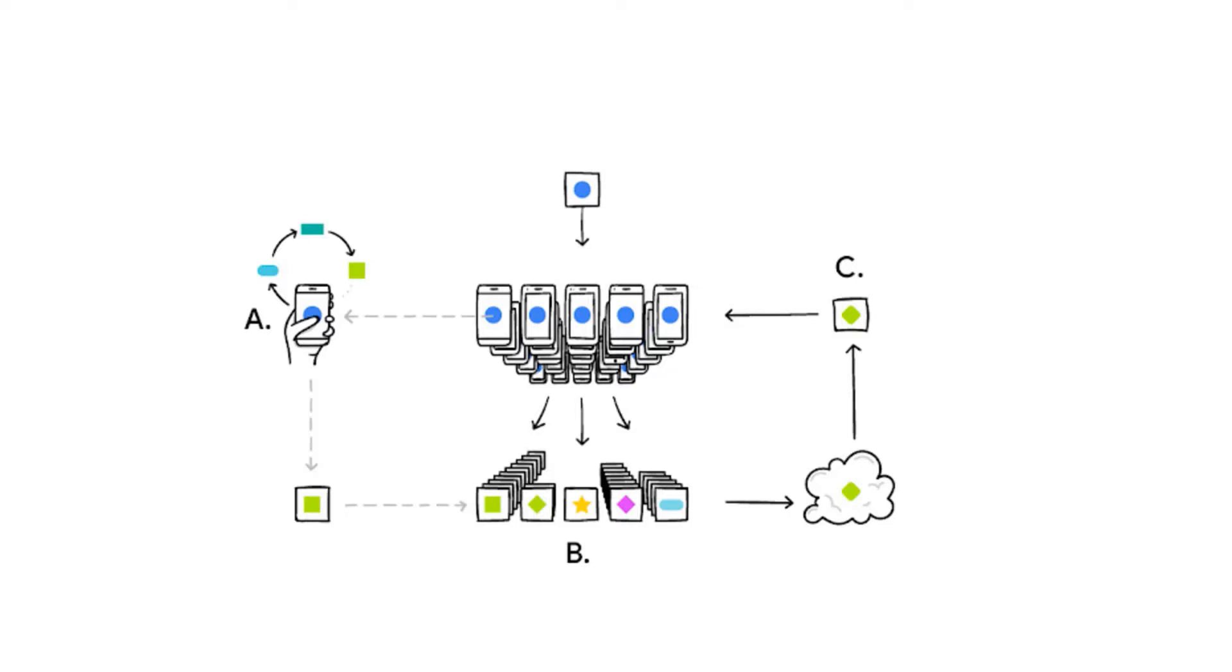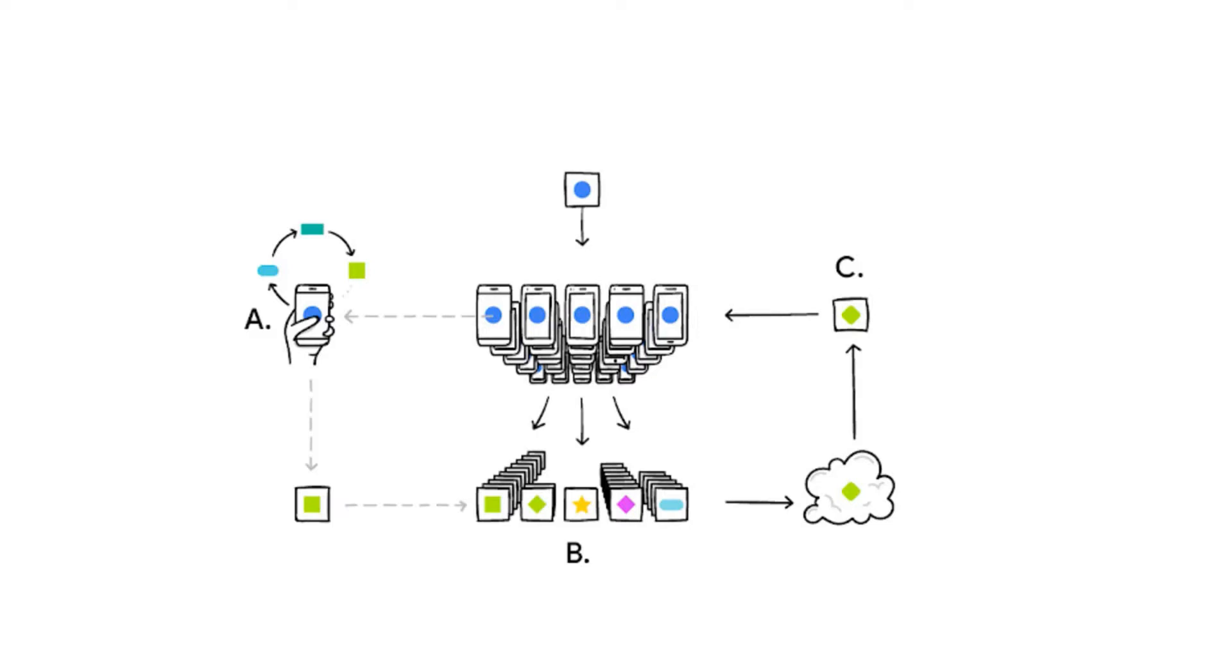Now for models trained from user interaction with mobile devices, we are introducing an additional approach, which is Federated Learning. Federated Learning enables mobile phones to collaboratively learn a shared prediction model while keeping all the training data on device, decoupling the ability to do machine learning from the need to store the data in the cloud. This goes beyond the use of local models that make predictions on mobile devices by bringing model training to the device as well.